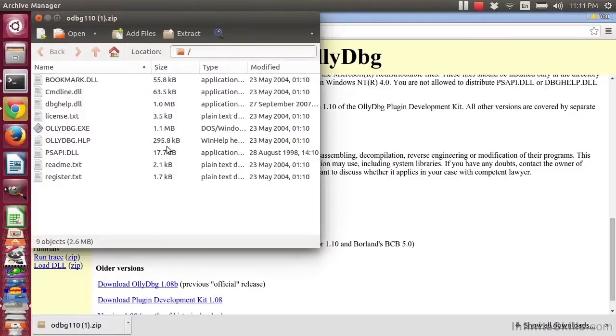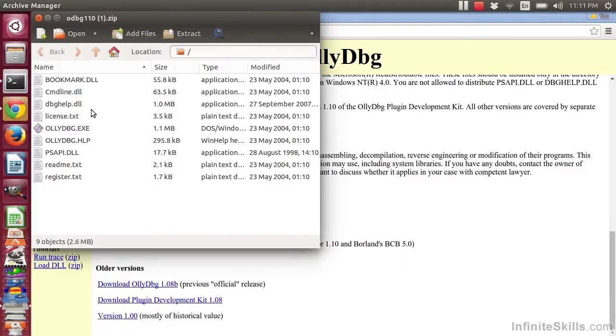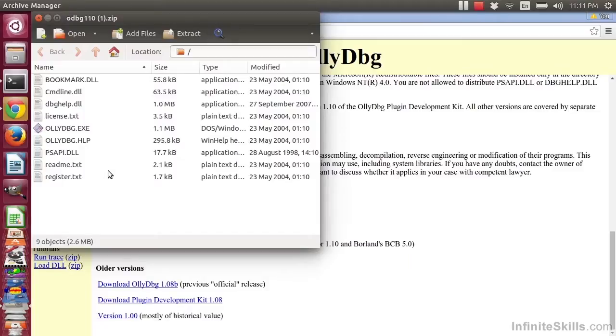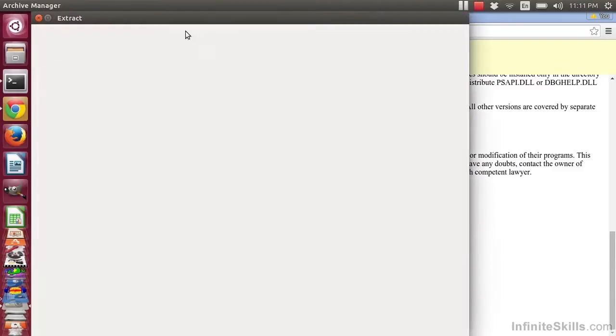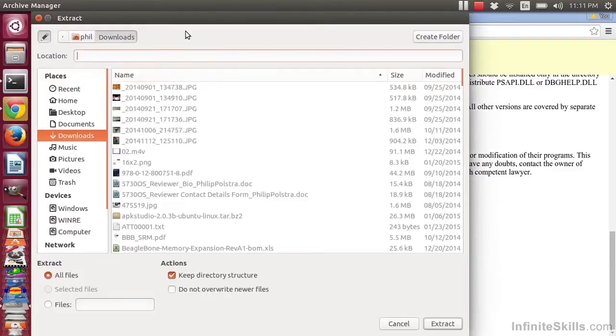A couple of things to note: this does not have any sort of directory. Often zip files have directories inside of them. This does not. So when you click on Extract, take note of that.